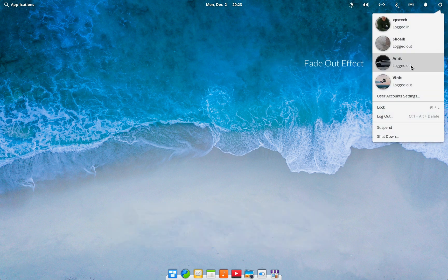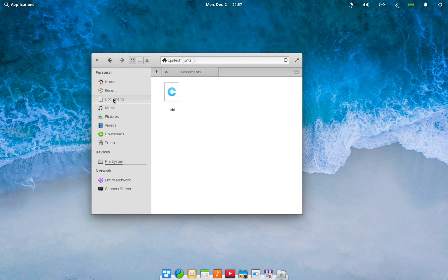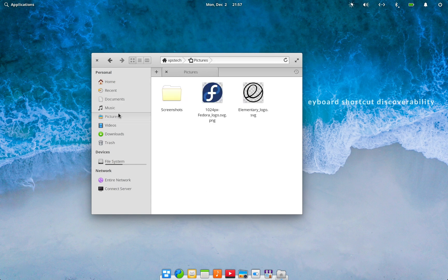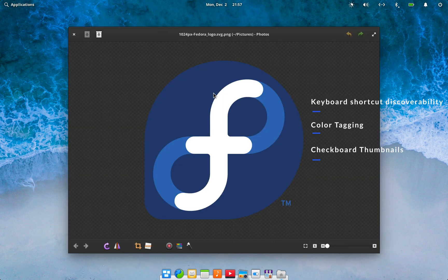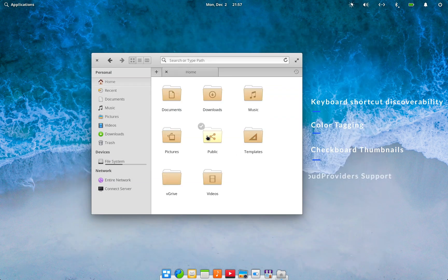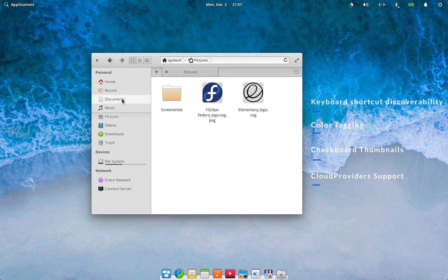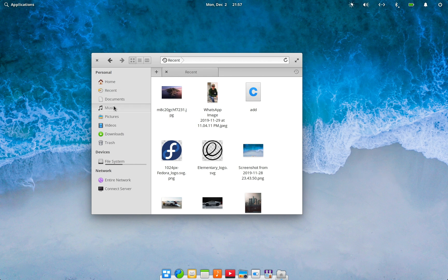Next there are subtle cosmetic improvements to the logout menu. Now let's talk about Files, the file manager of elementary OS. There are some under-the-hood improvements making the file manager faster and more responsive. Thumbnails for images with alpha channel or transparent background are now displayed with a checkered background for easy identification. There is also support for cloud providers to sync files from the file manager directly to cloud storage services like Nextcloud.